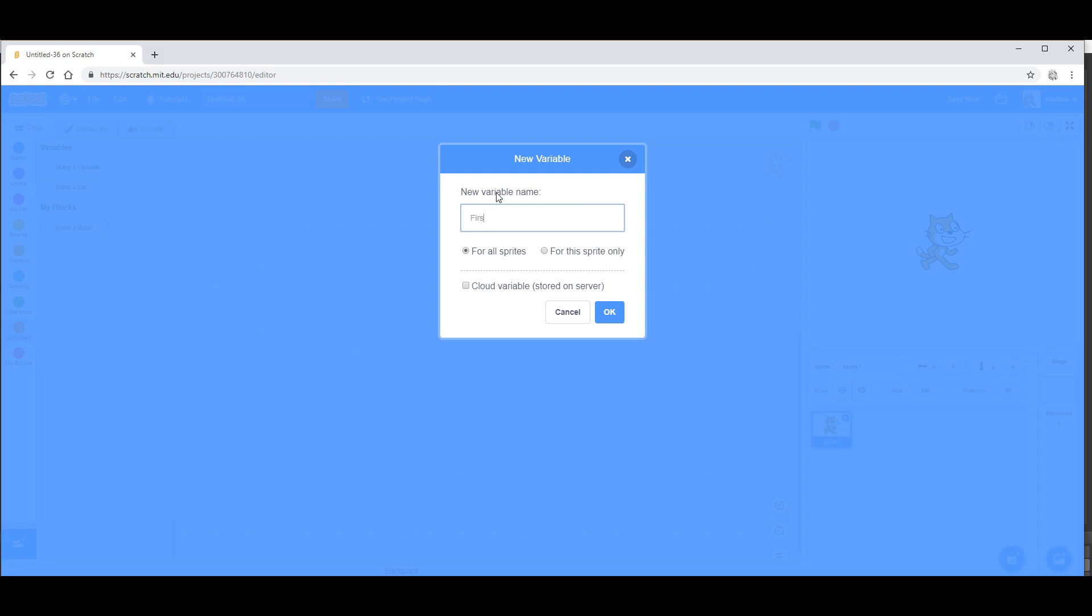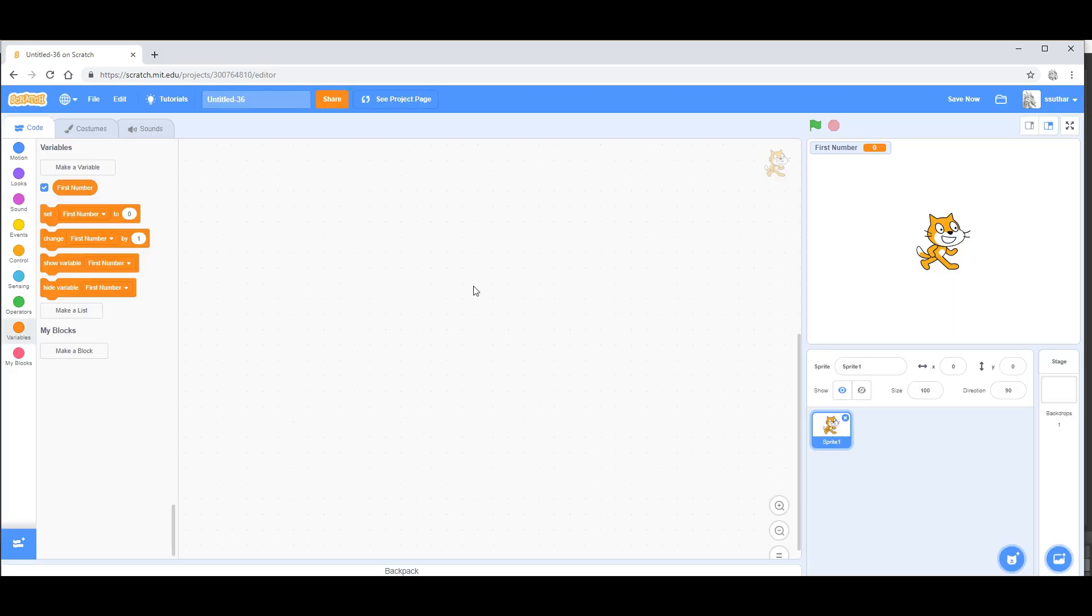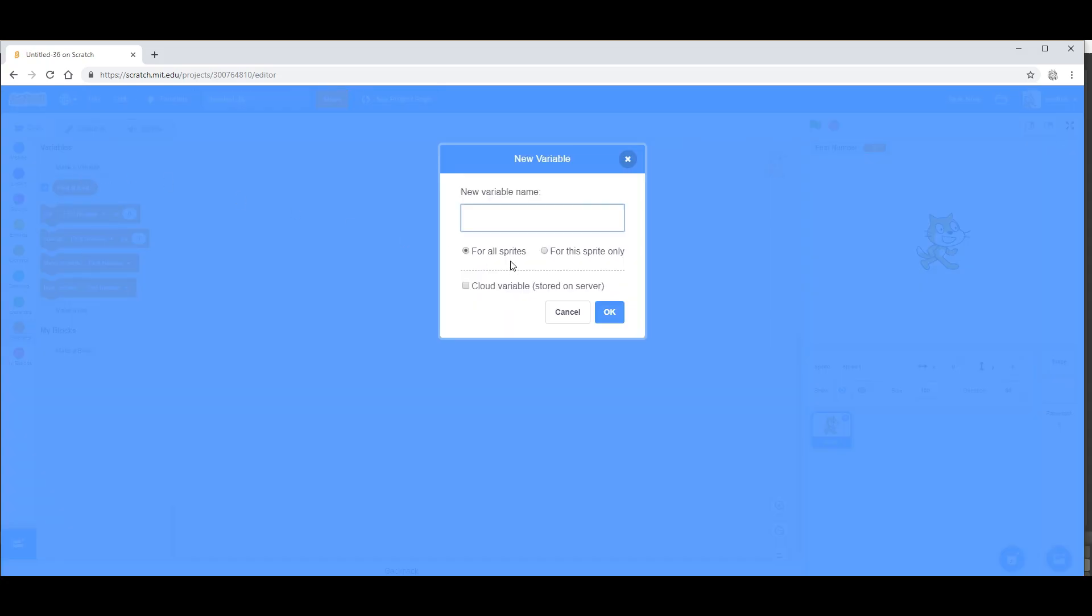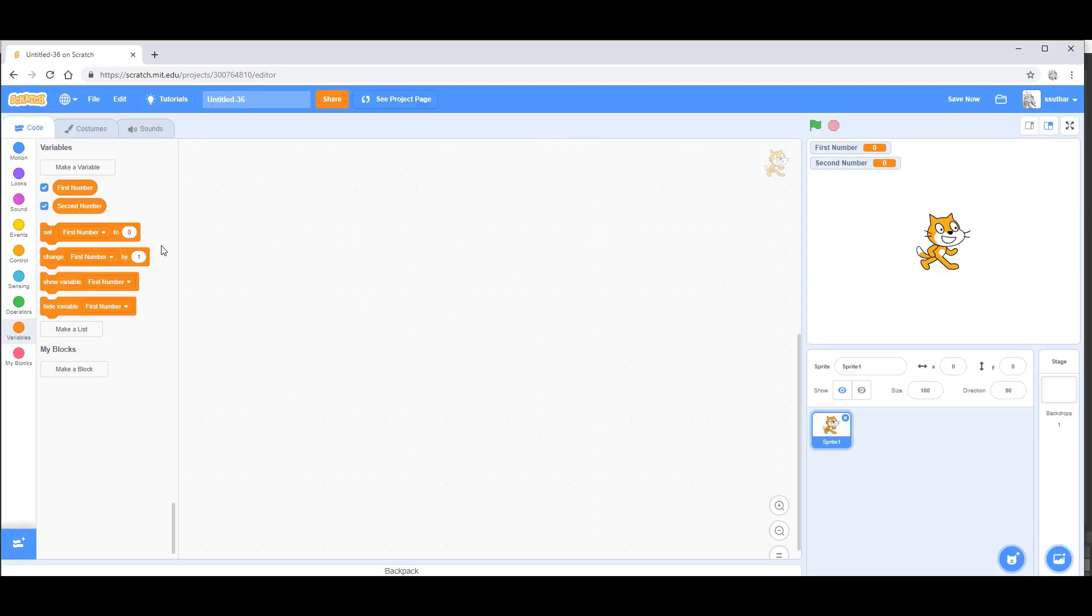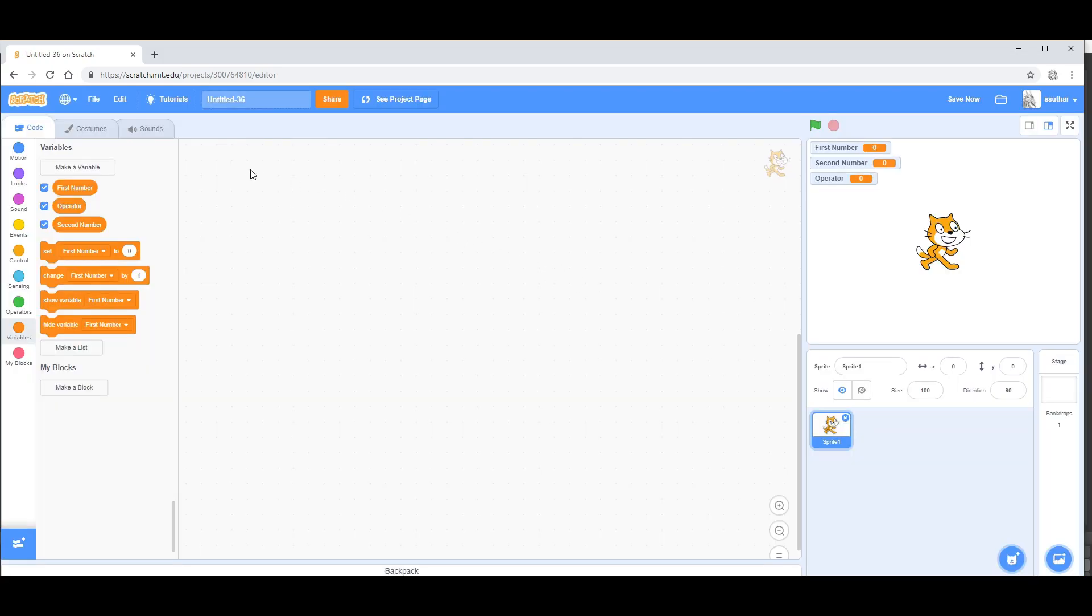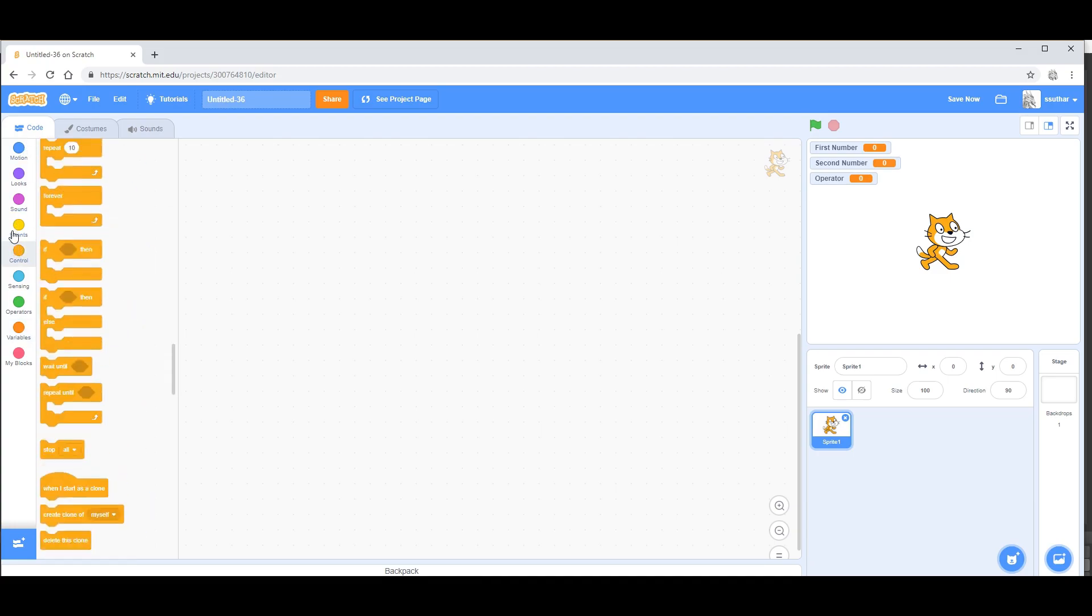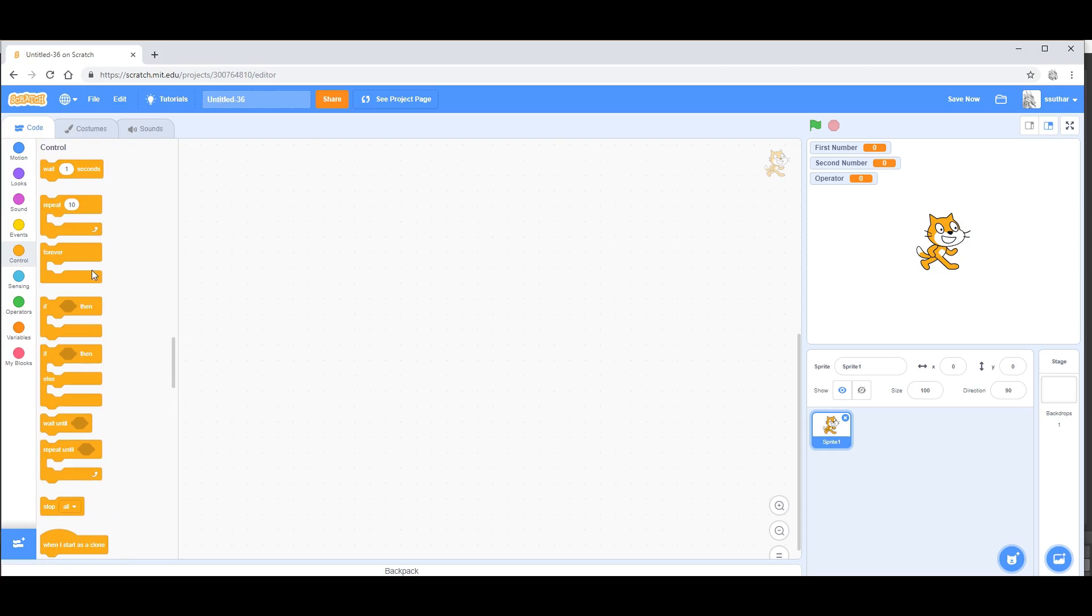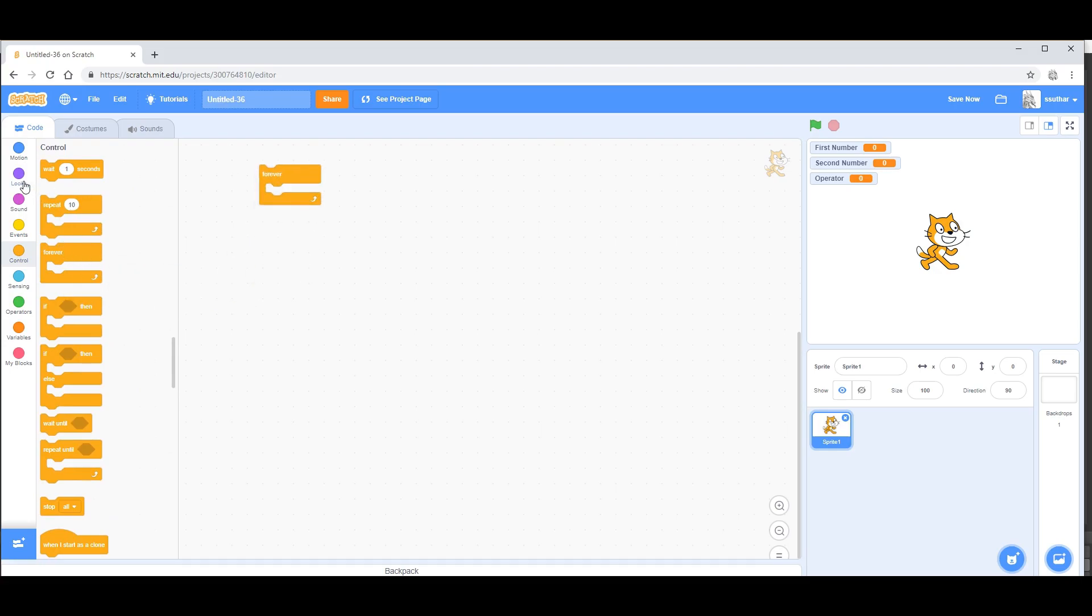Next, make another variable and call it second number. Then you want to name a variable called operator and then you're done. Now you want to go into control and take the forever loop.